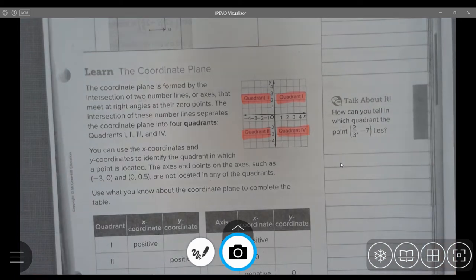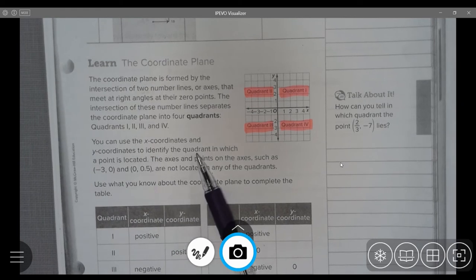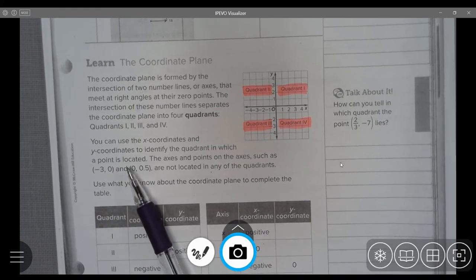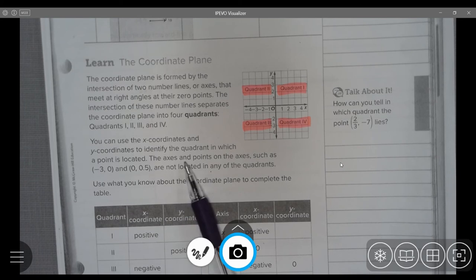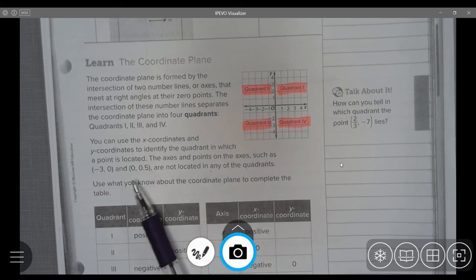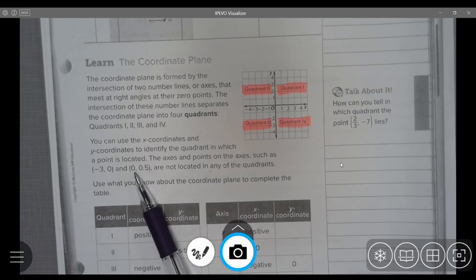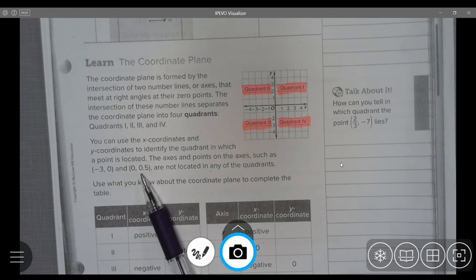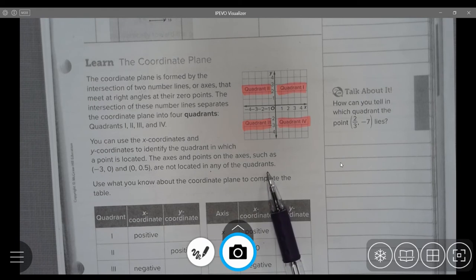You can use the x coordinates and the y coordinates to identify the quadrant in which the point is located. The axes, or points on the axes — such as negative 3, 0 and 0 and 5 tenths — are not located in any quadrants.